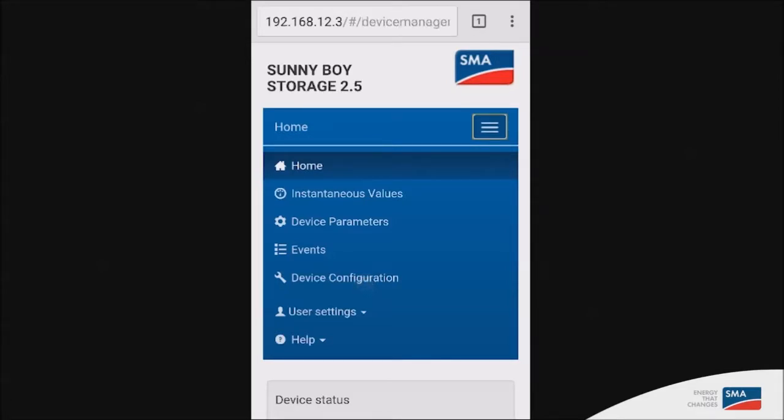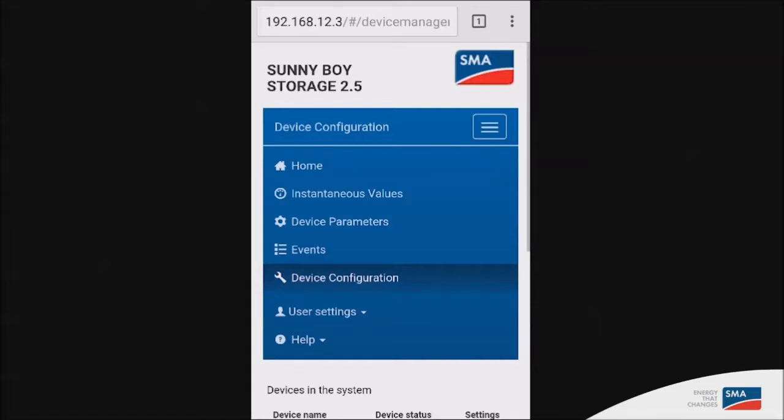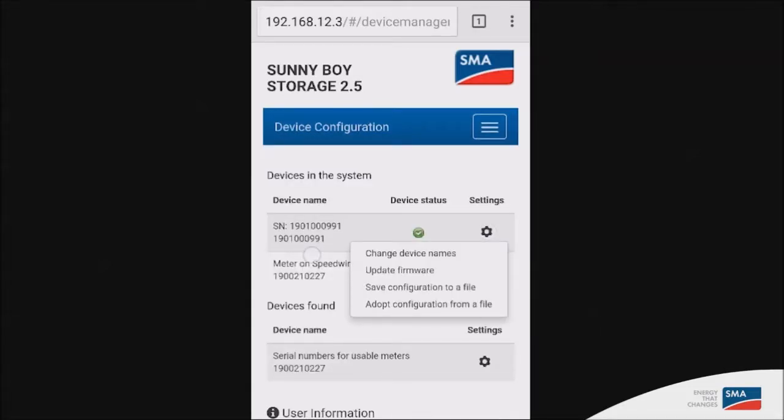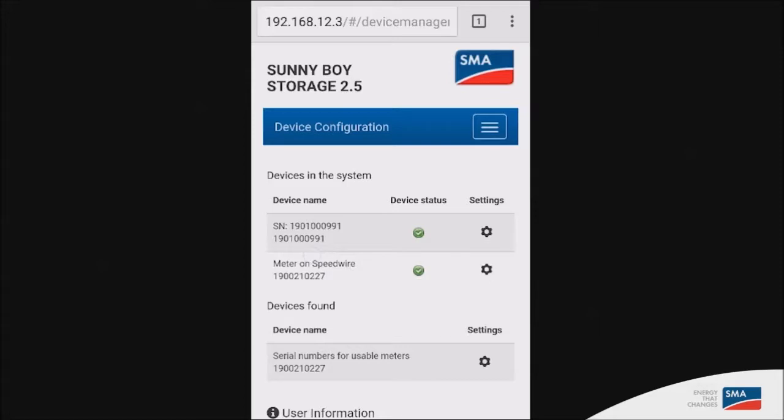Under device configuration, it gives you the opportunity to update the firmware of the inverter as well as removing or adding an SMA energy meter.